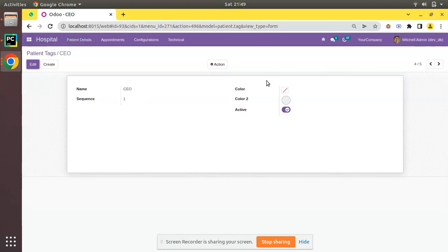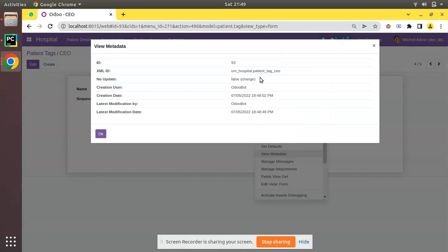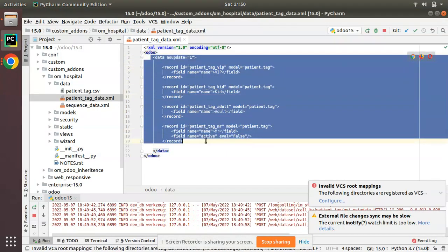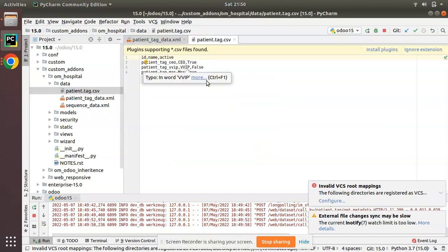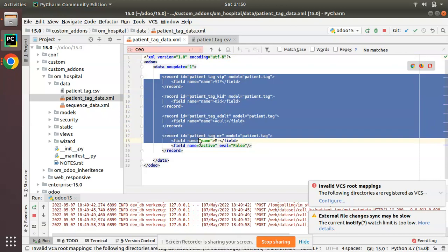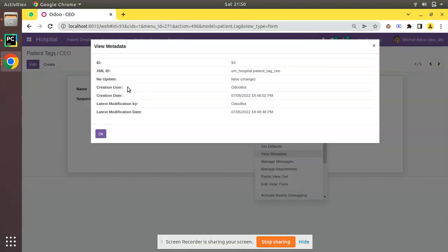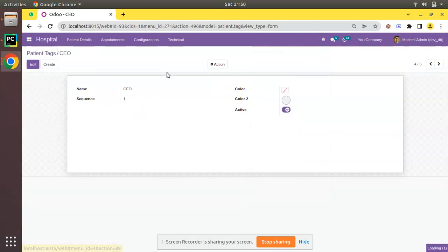For the CEO record, if you click the debugger button and view metadata, no_update is false — because we haven't created CEO from this XML file. If you check the file, there is no tag named CEO there; it is created from another file that doesn't have no_update. So all records created from our file with the no_update wrapper have no_update set to true.